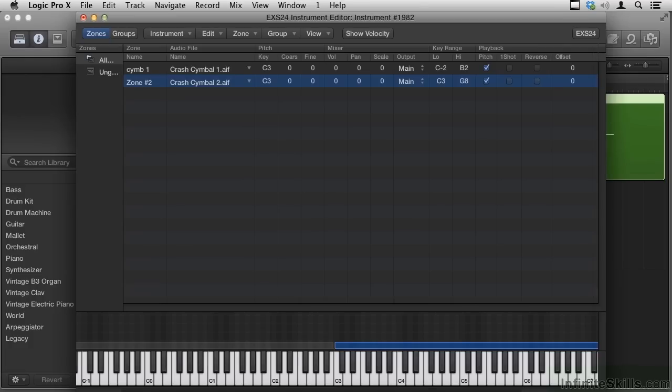So we saw how we can divide the keyboard up in terms of pitch, assign different sounds to different keys. We can also divide your keyboard in terms of velocity, so you would trigger a different audio file depending on how hard you hit the key.